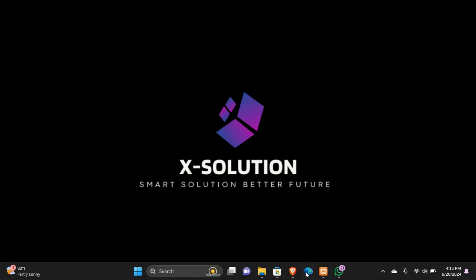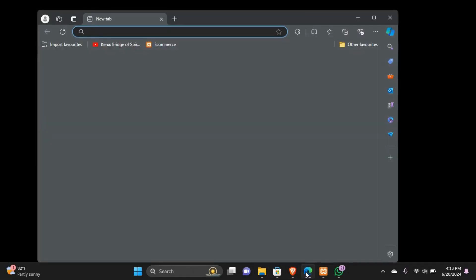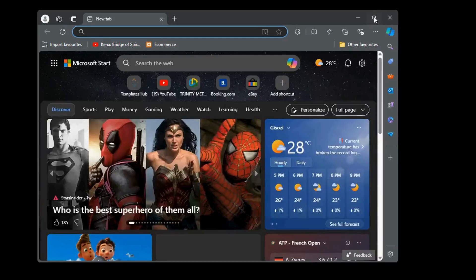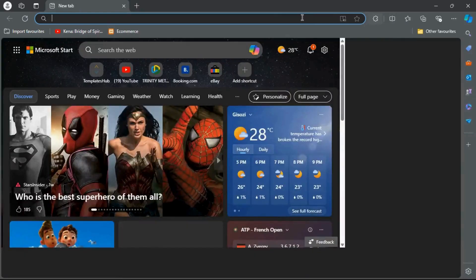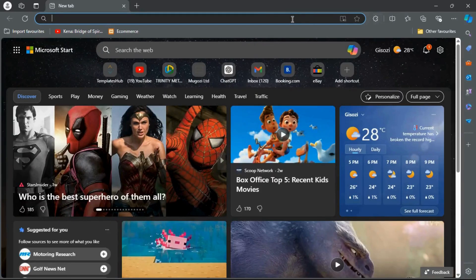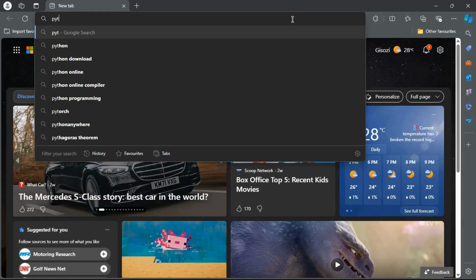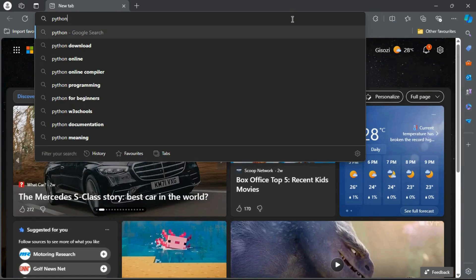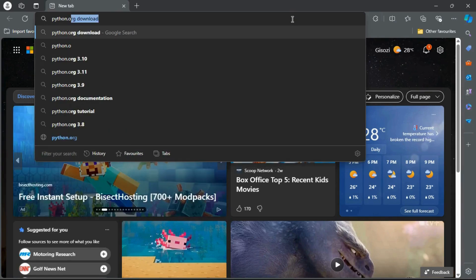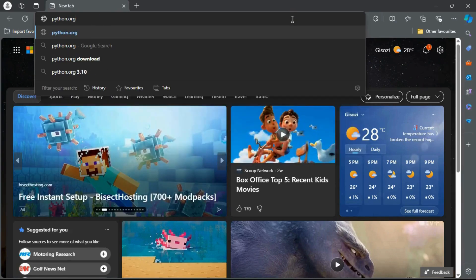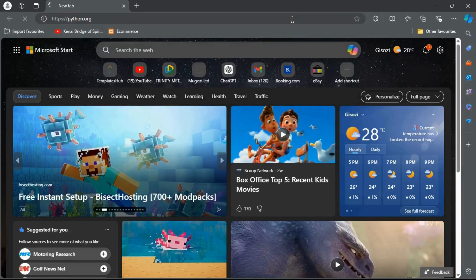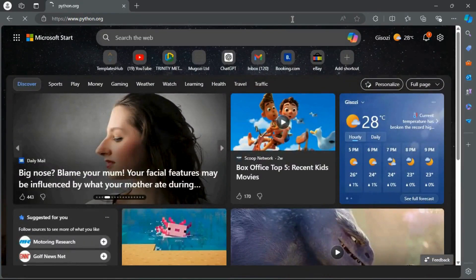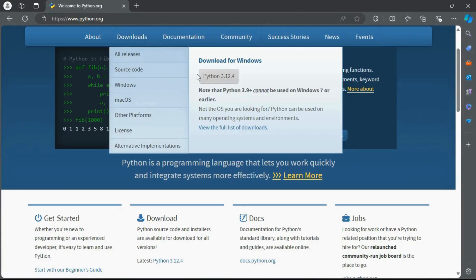The first thing we will need is Python. If you don't have Python installed on your computer, open your browser and search python.org, then go to Downloads and choose the latest version.